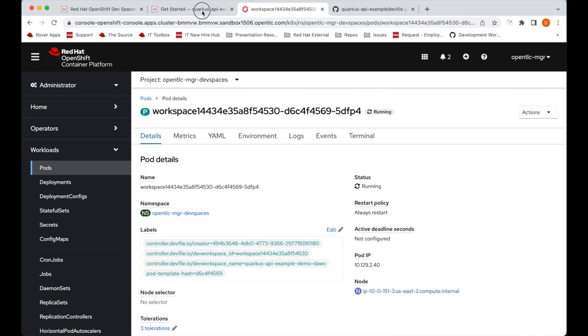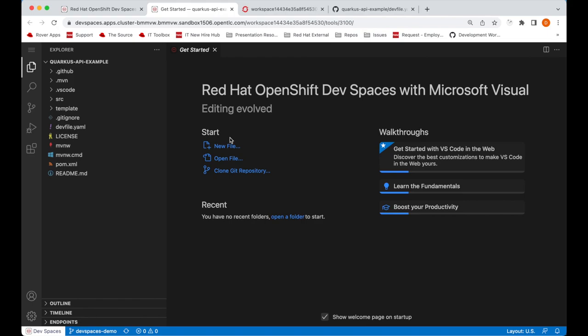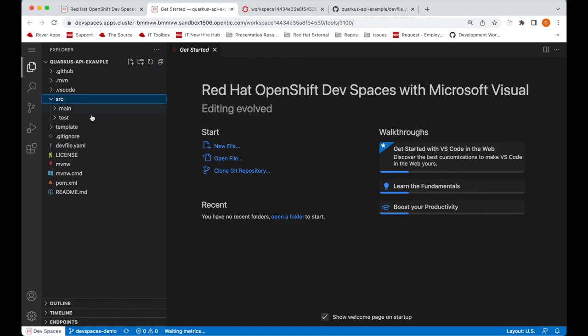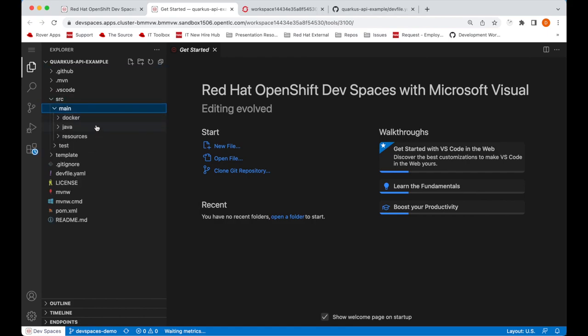Going into the previous tab, the workspace is running and we can see that we have VS Code as our editor. On the left hand side we have our project already cloned.